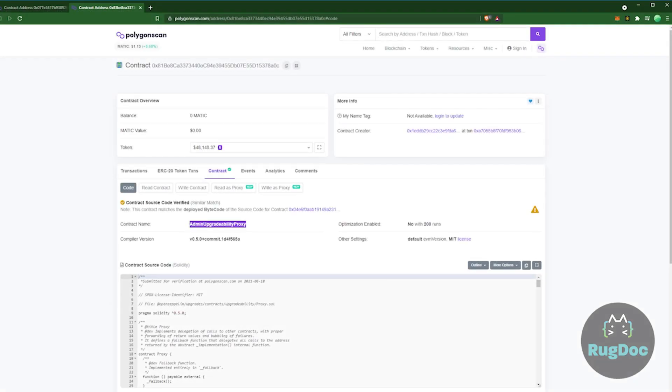Usually contracts are immutable, meaning that they cannot be changed or updated, and what you see is what you get. A proxy in the code breaks this rule. It refers to another address to get its final instructions on how to execute transactions.